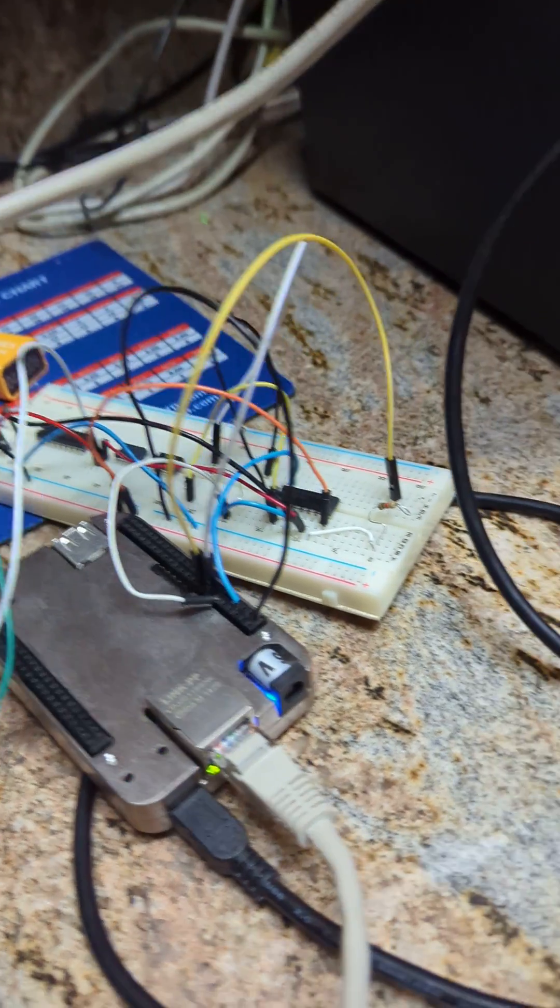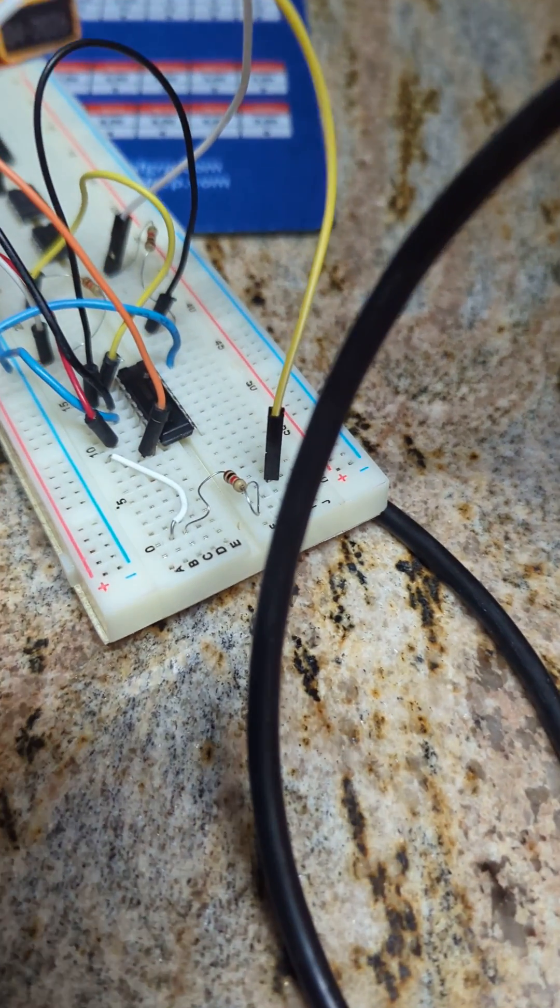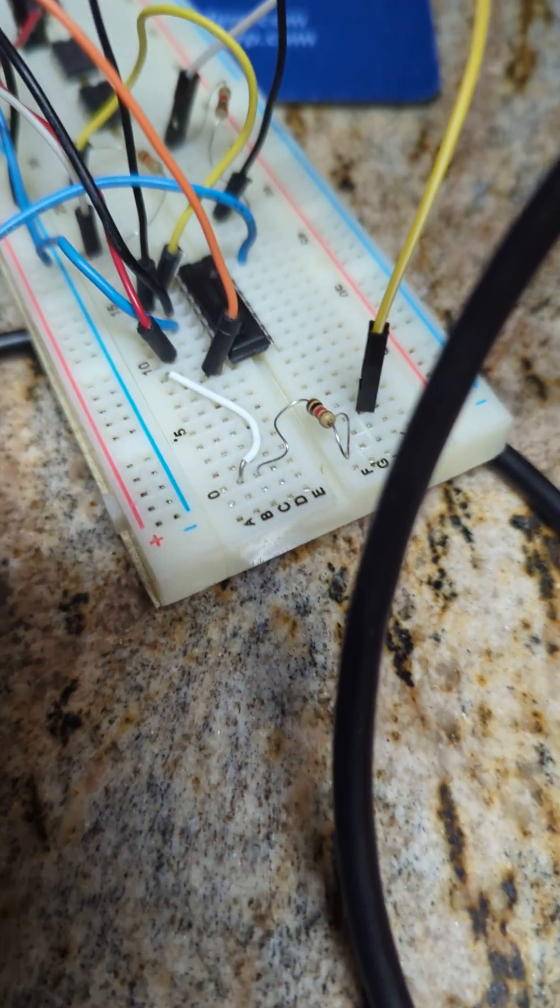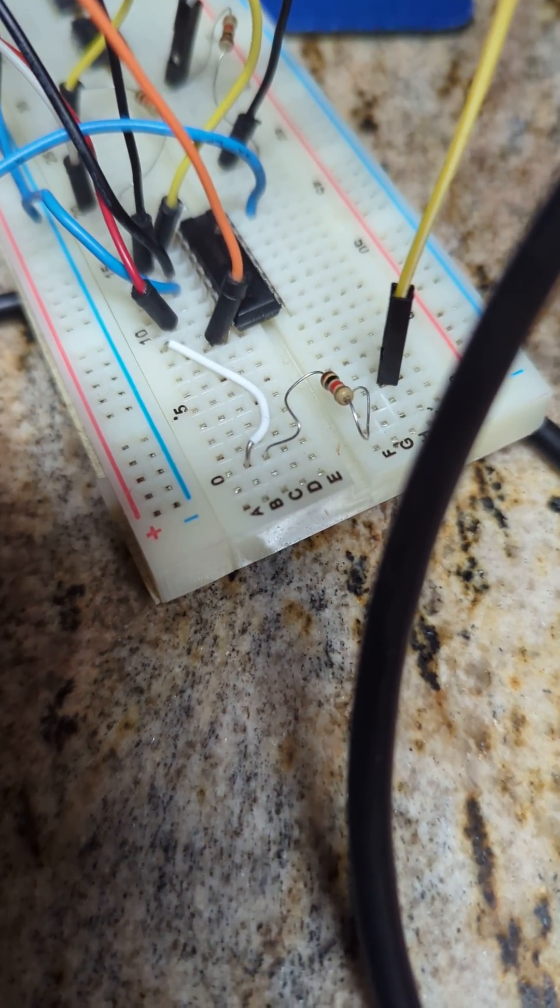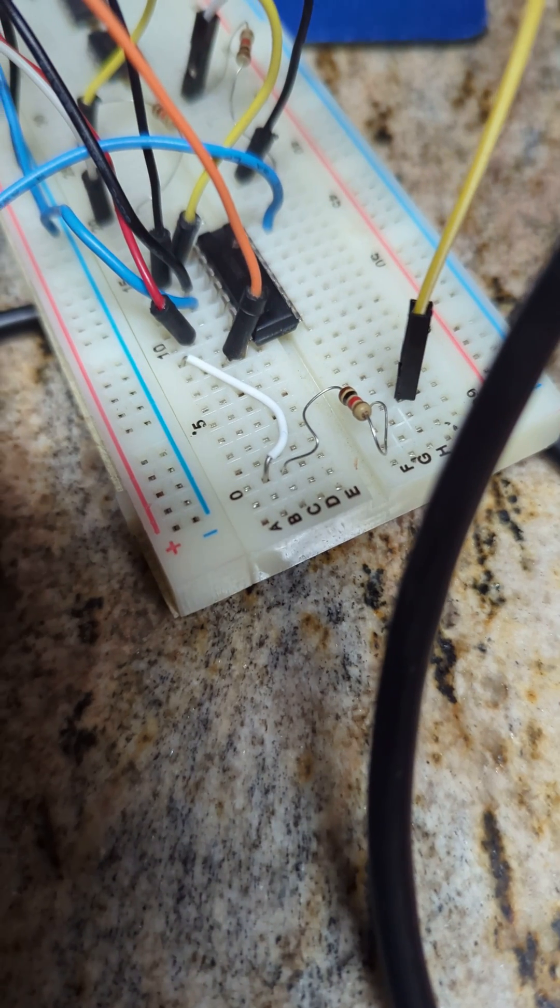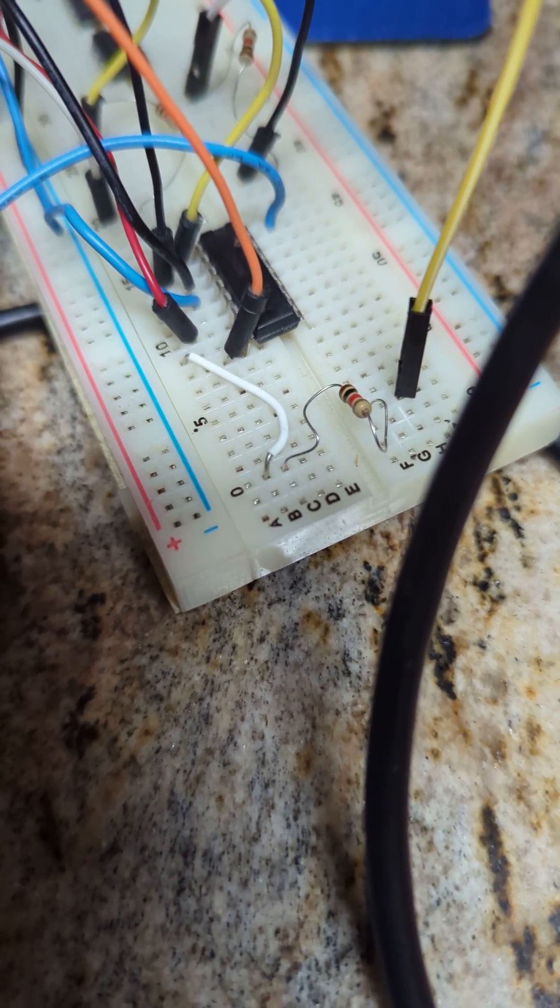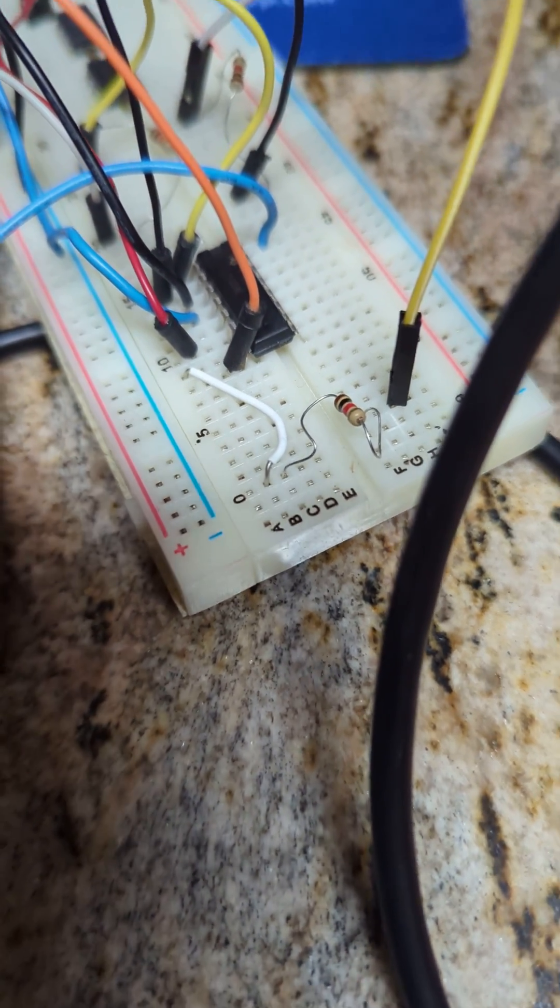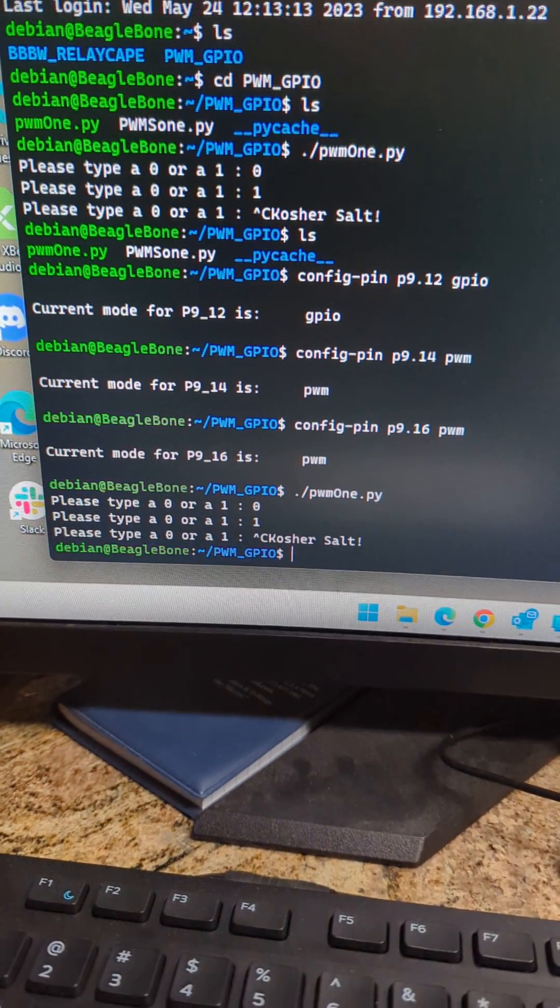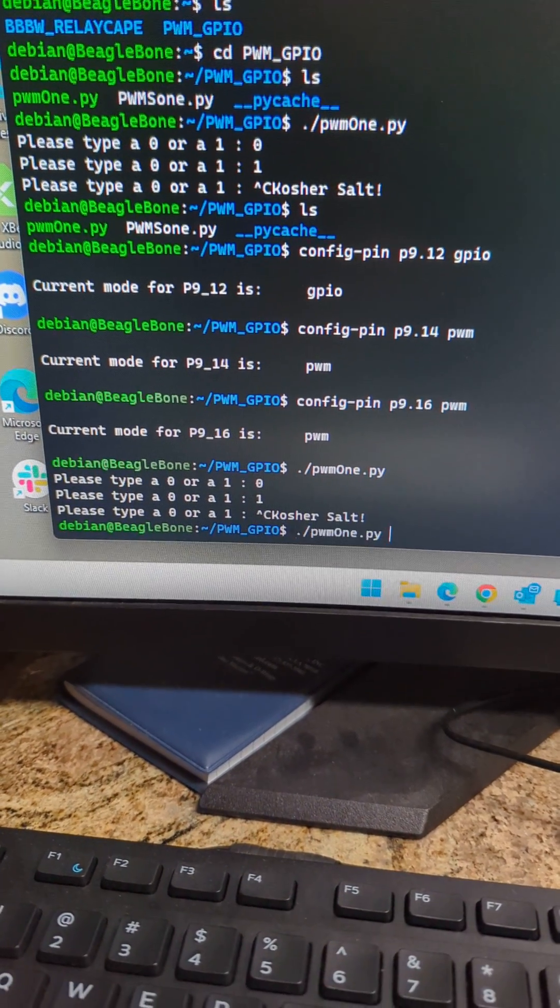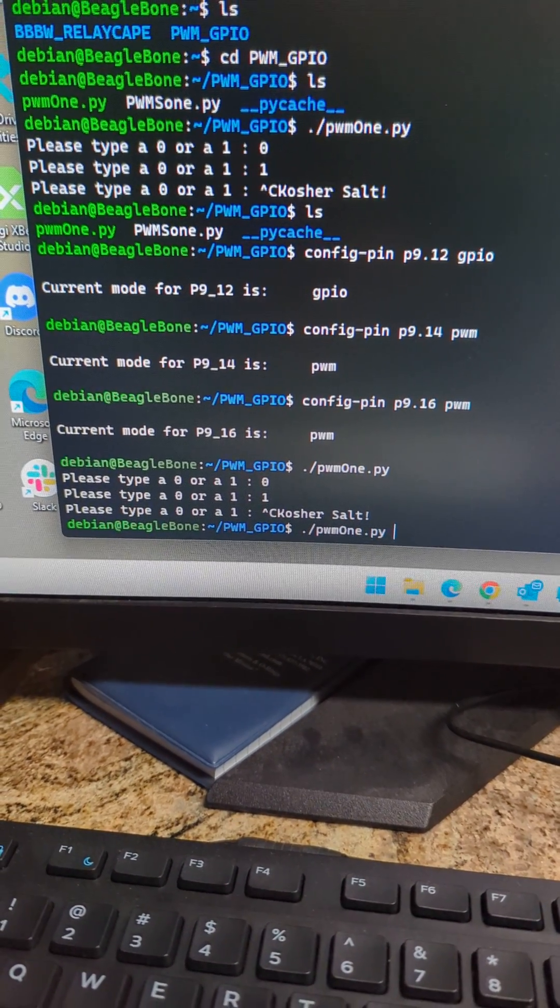And that chip right there is the L293DNE. So what we're gonna do is we're gonna go run our source, about to press enter, and that 9-volt battery is gonna make this motor move. Let's see what we do.